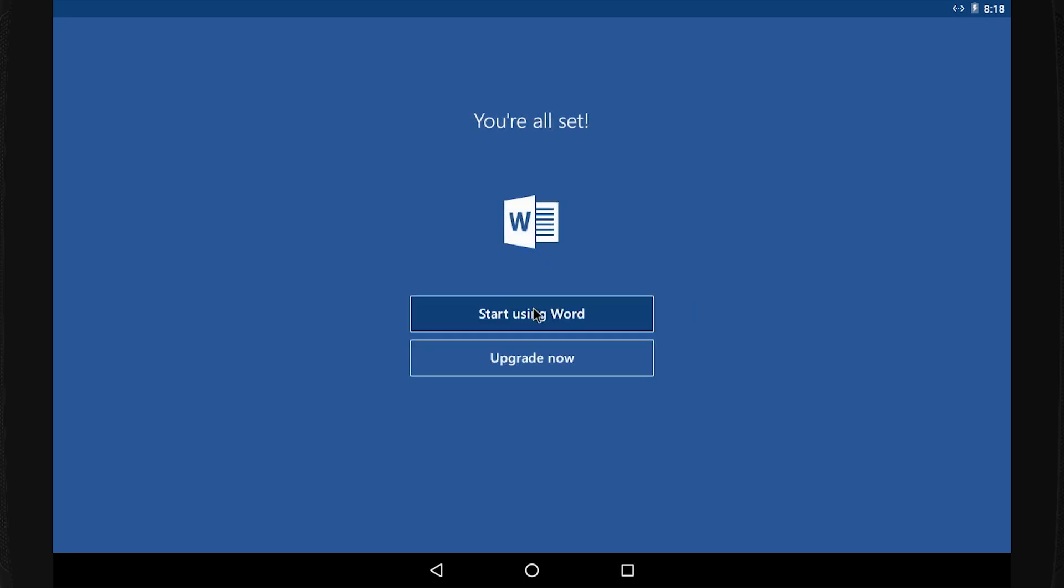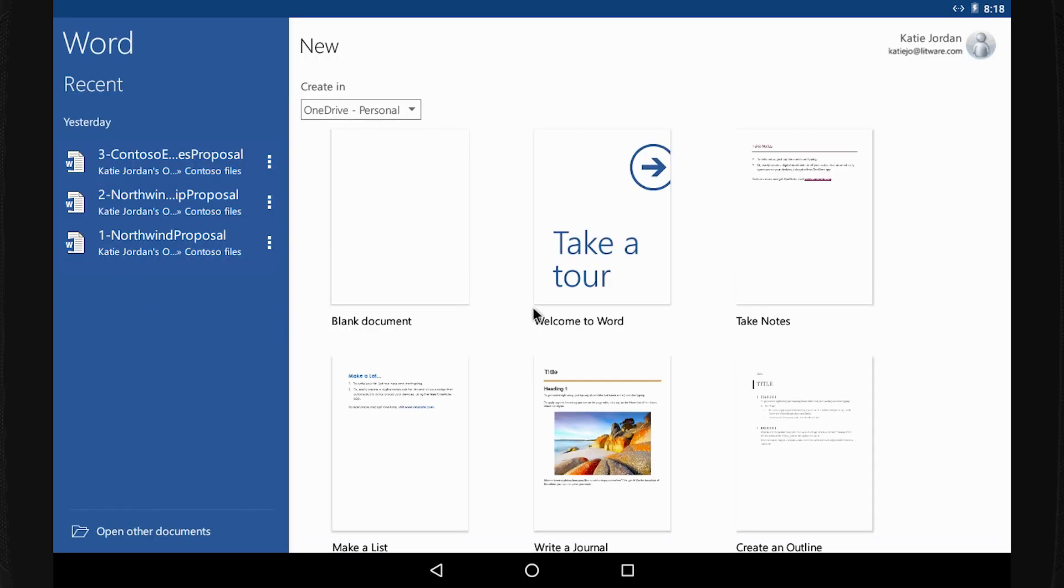However, with my Office 365 for Business subscription, I can use Word on a tablet and I get the full set of features on my phone. Now I'm ready whenever inspiration strikes. I can flesh out a great idea on the spot without waiting to get back to my computer.